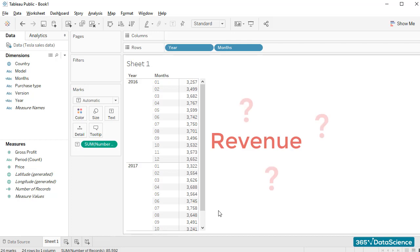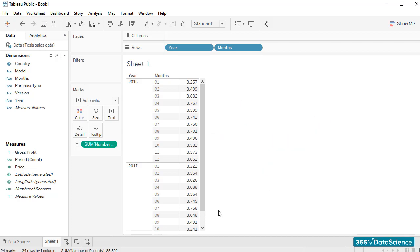How can I do that? Well, it's fairly easy. Our source data contains information about price, and Tableau counted the number of units sold.